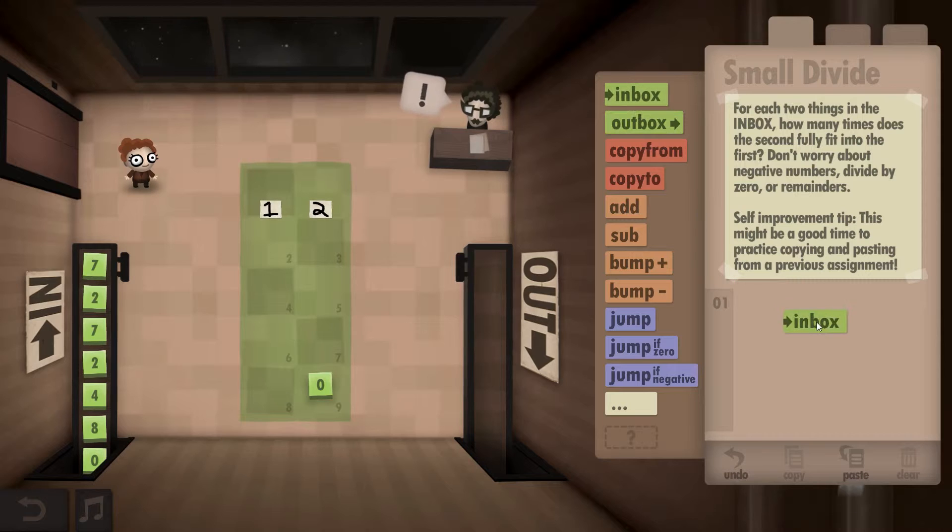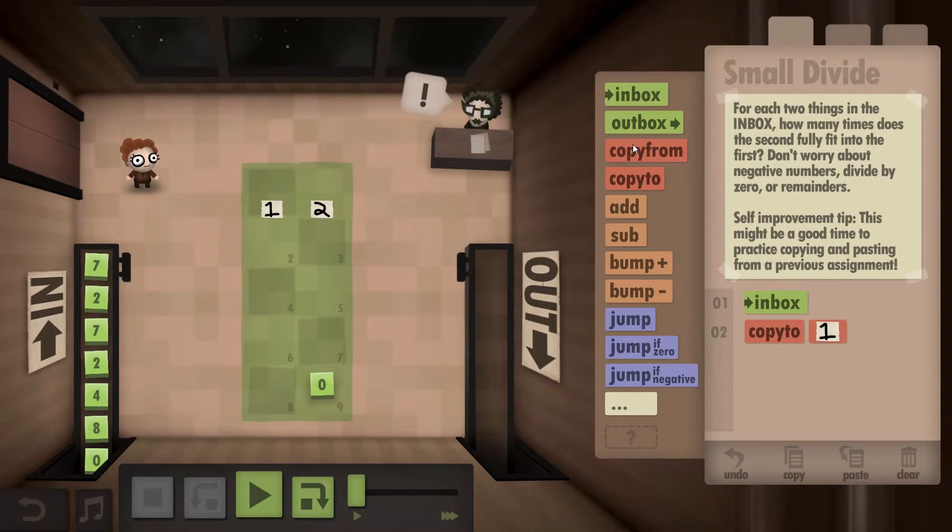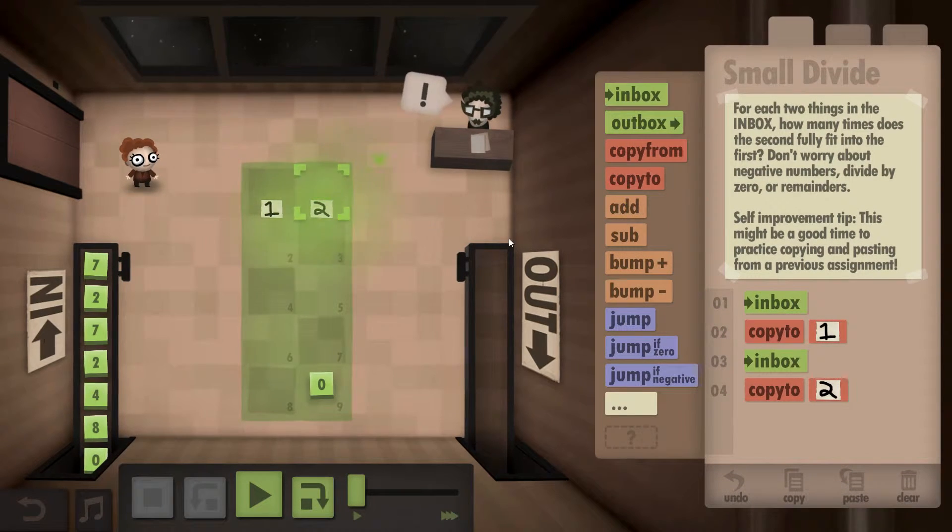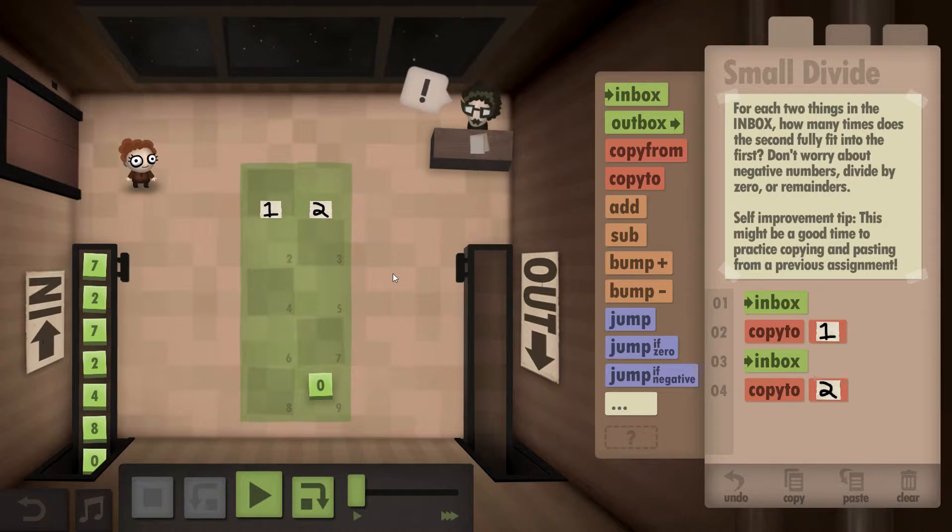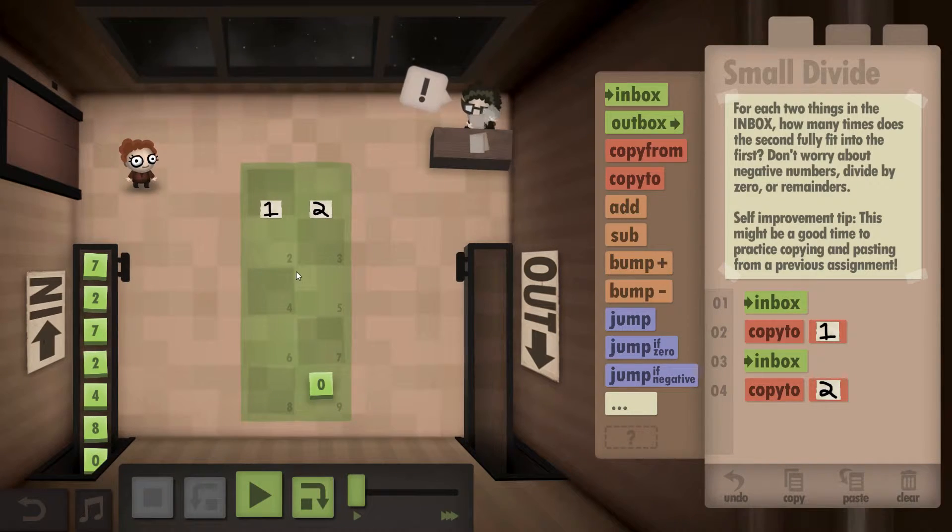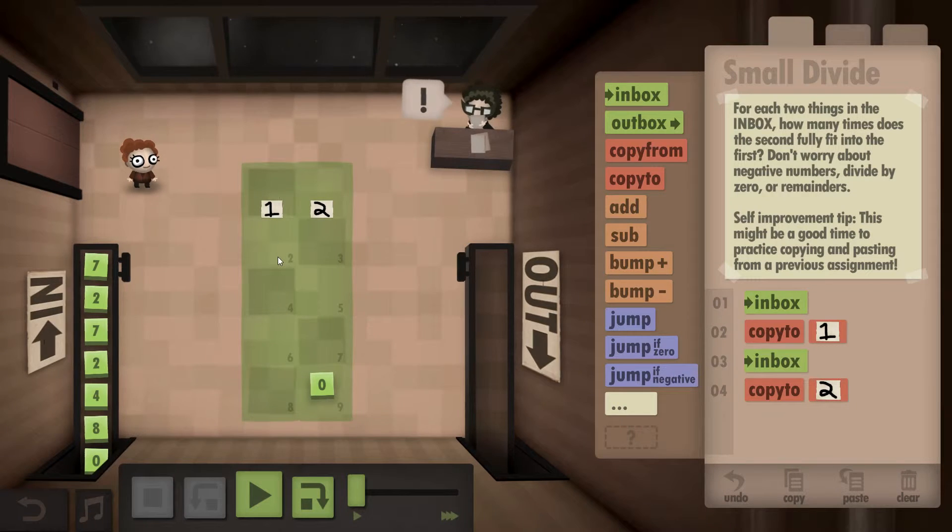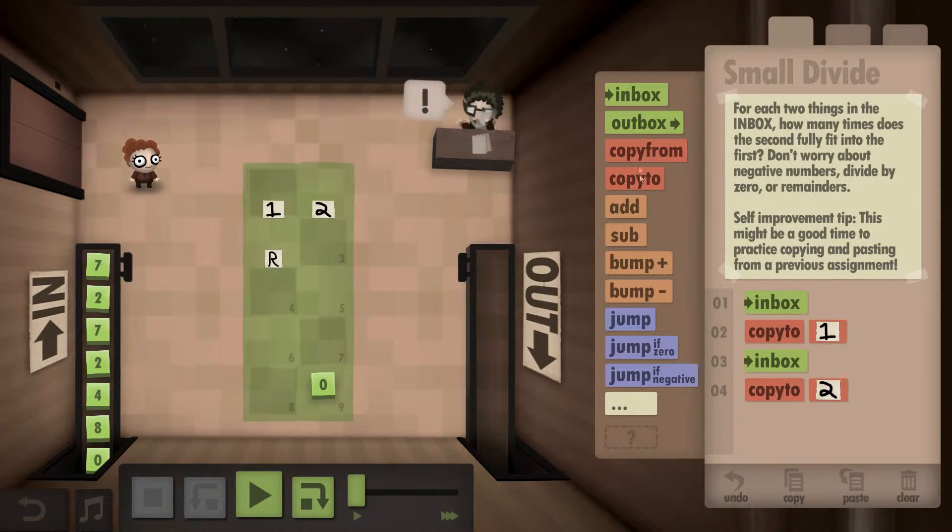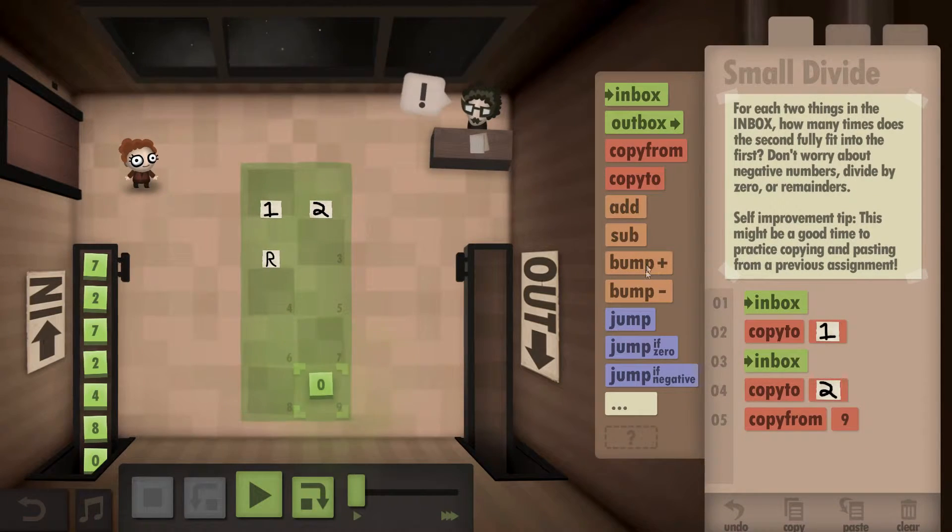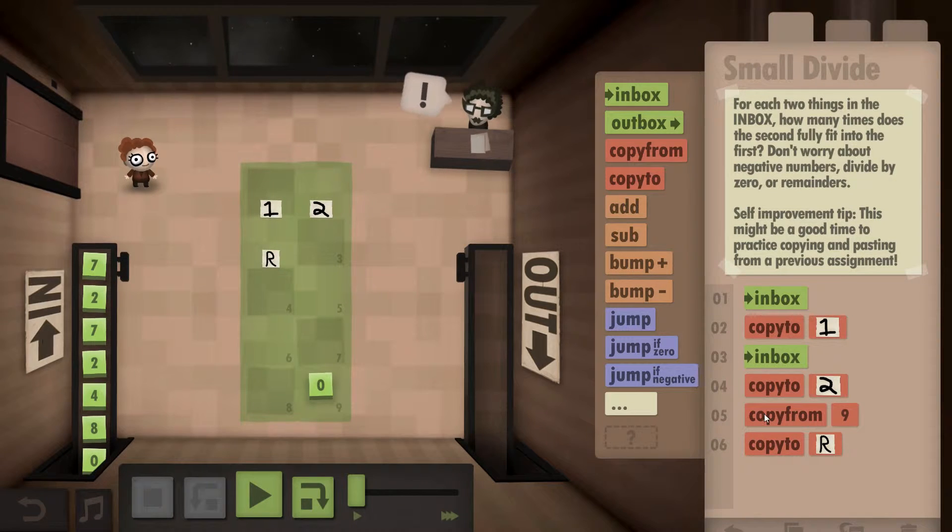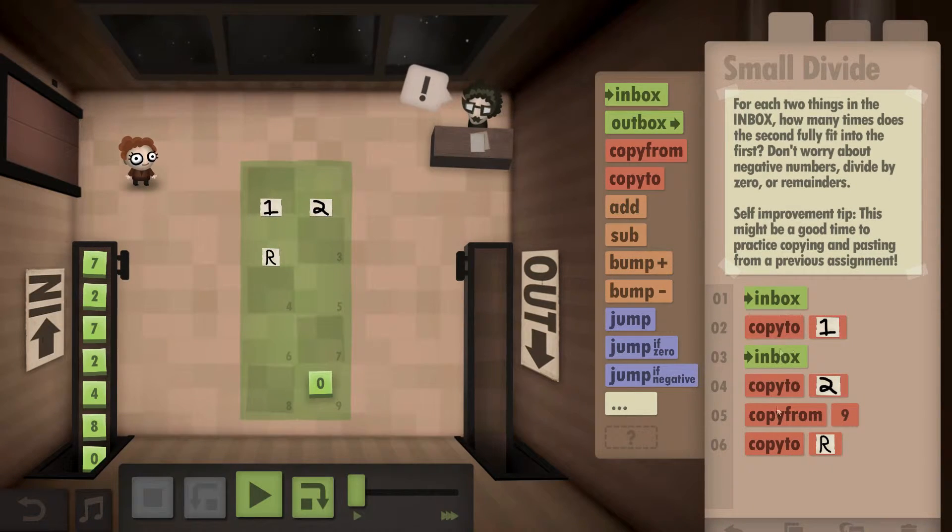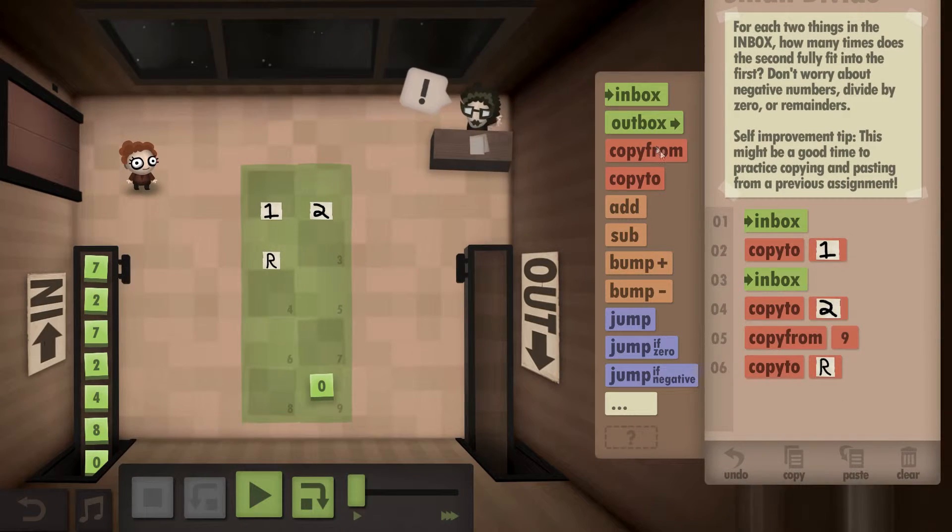Okay. Inbox. Copy to one. Inbox. Copy to two. I'm also going to need to make sure... Okay, let's call this R. Let's copy from zero. Copy to R. So this is initialization. Now we need to start doing the calculations.